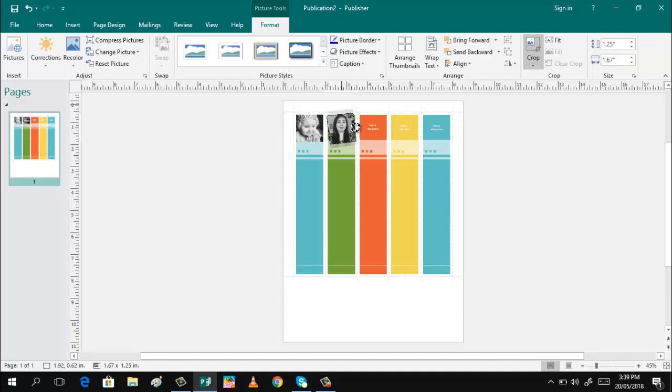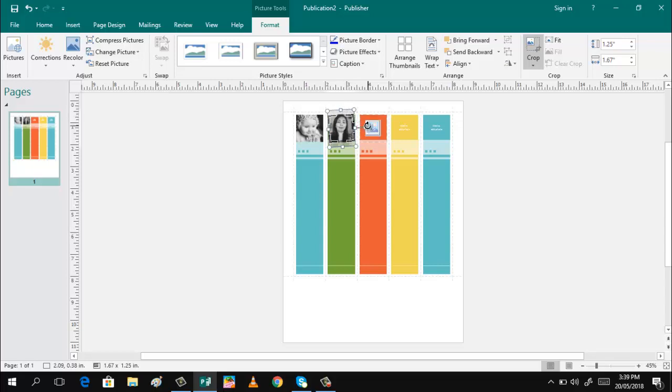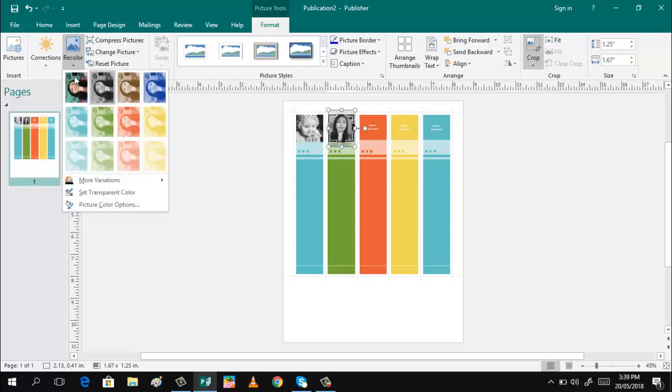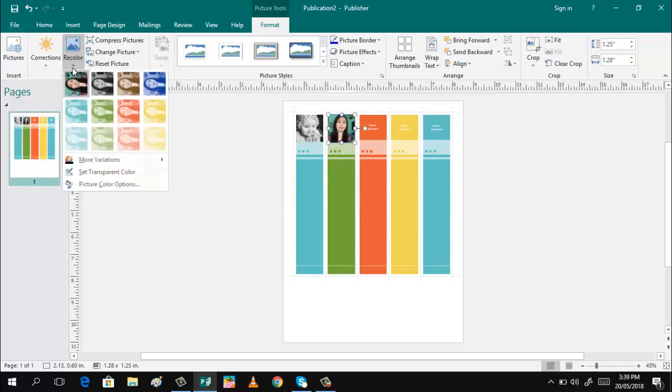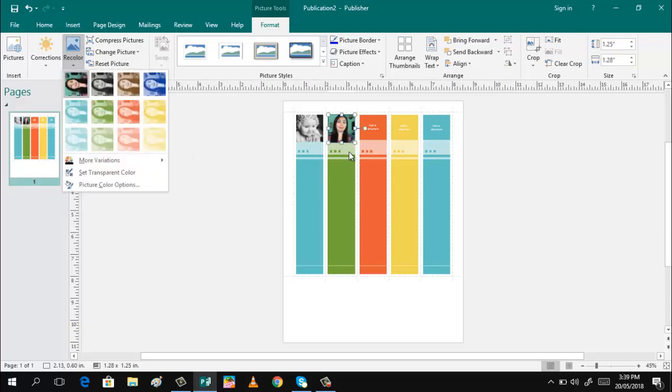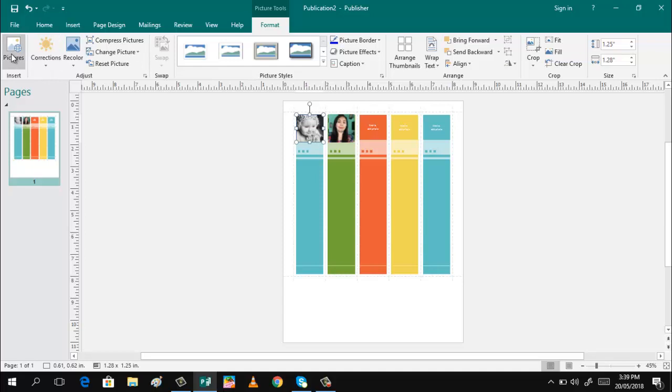So, if you want the picture will be colored, you can just change the color. Just click the color and choose this one. No color. In this one, you can change this. In this one, you can change this.